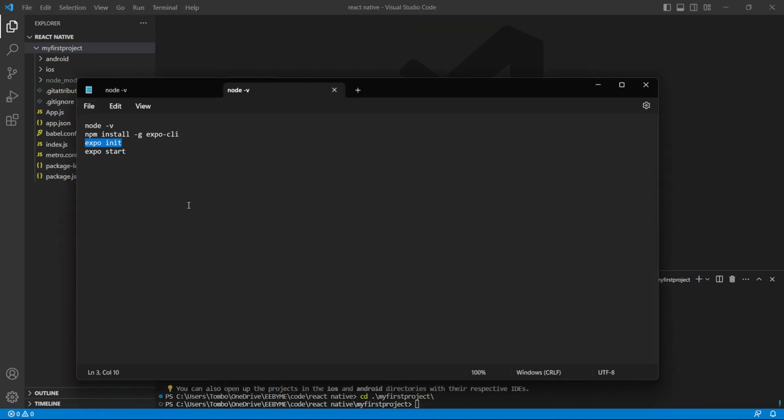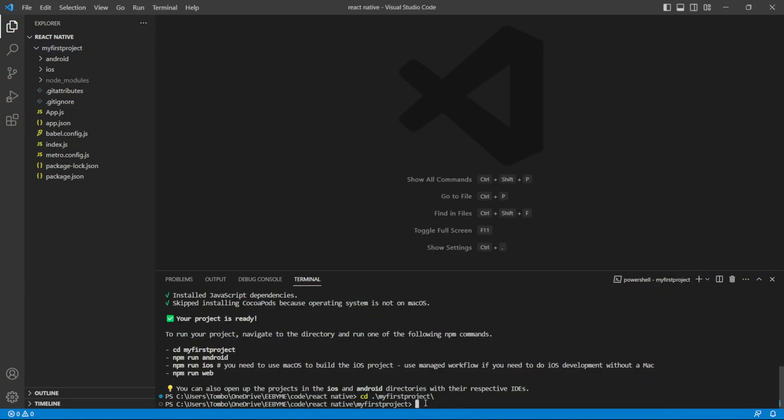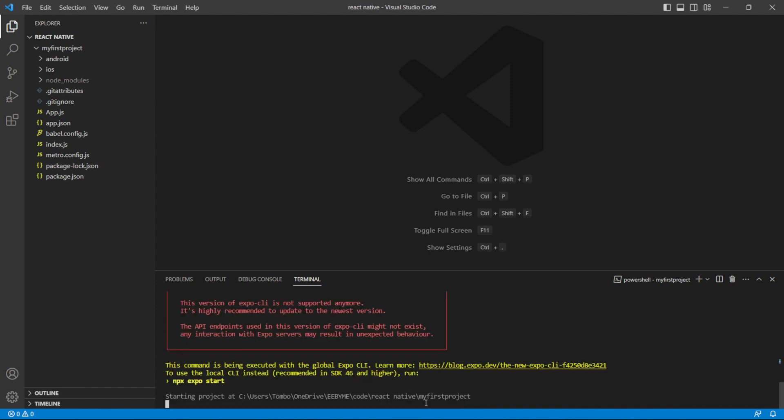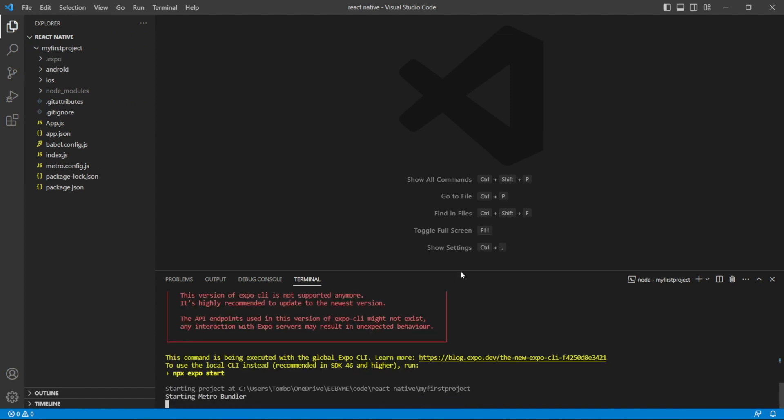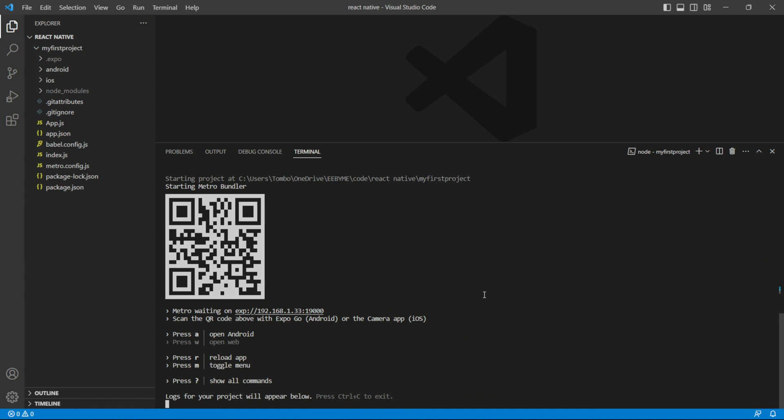Now, we can start the Expo development server by running the command Expo start. This will launch the Expo development server and generate a QR code that allows you to run the app on a physical iOS or Android device.